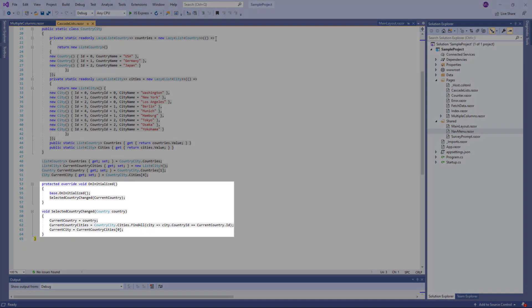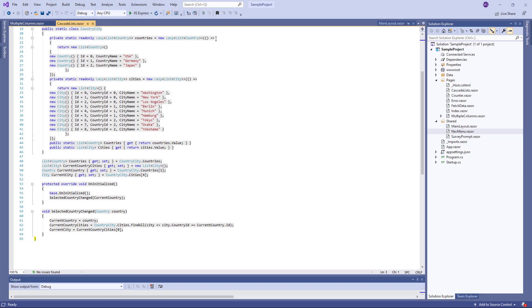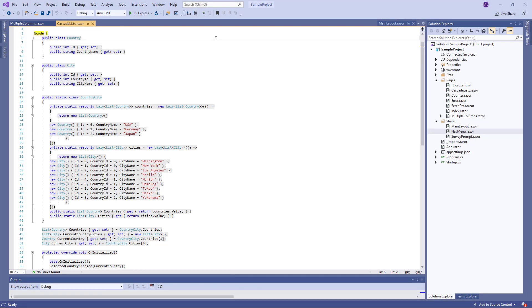The OnInitialized method will be invoked when ComboBox components are initialized, and the SelectedCountryChanged method will handle changes in selected values. Now let's configure ComboBoxes.